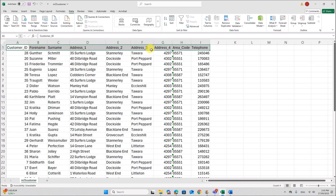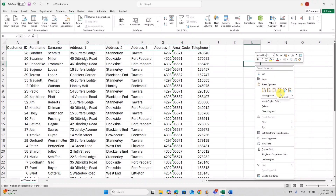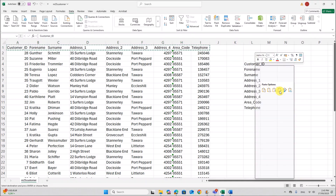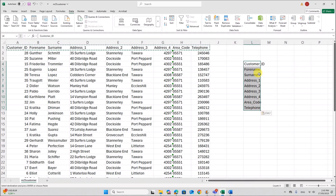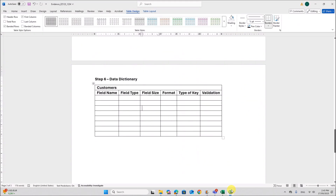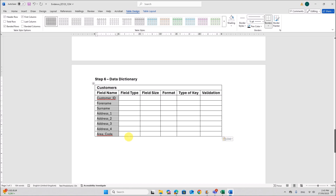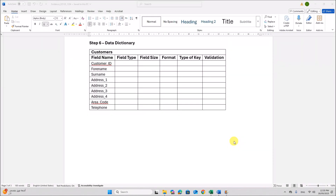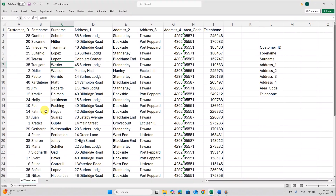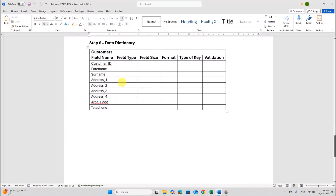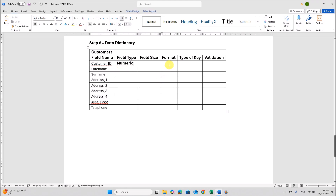Now I need the field names. You can copy the field names from the spreadsheet, then right-click and Paste Special as Transpose. That makes it easy to copy into the data dictionary. Copy the field names again and paste them into the table. We need one more row for Telephone. For Customer ID, the data type is numeric integer, so the field type is Numeric and the format can be set as Integer.